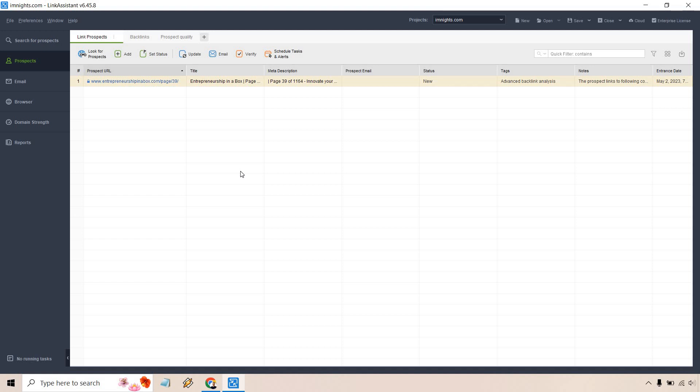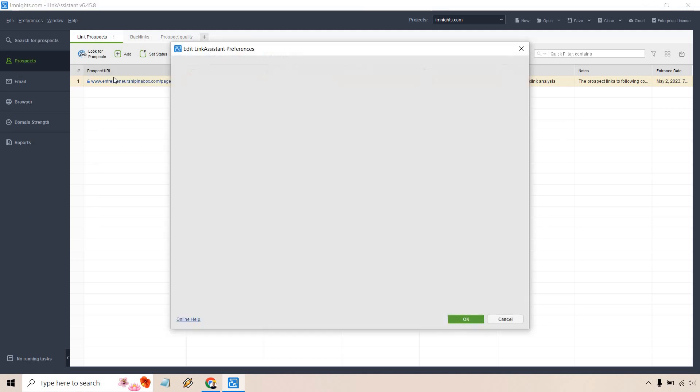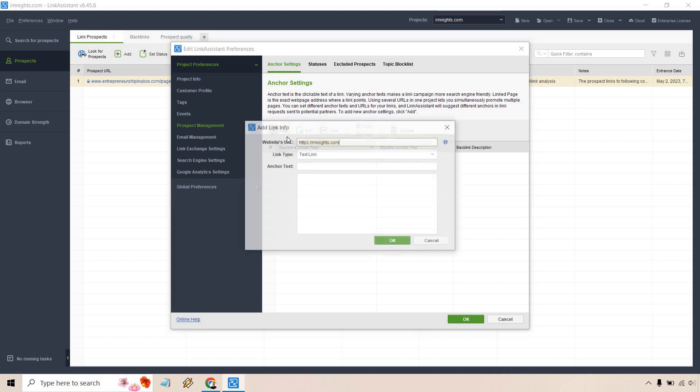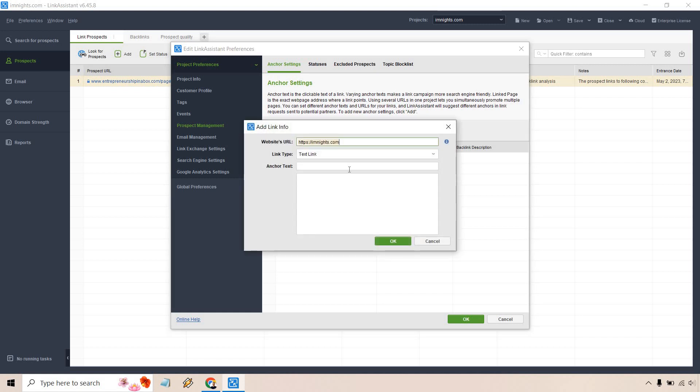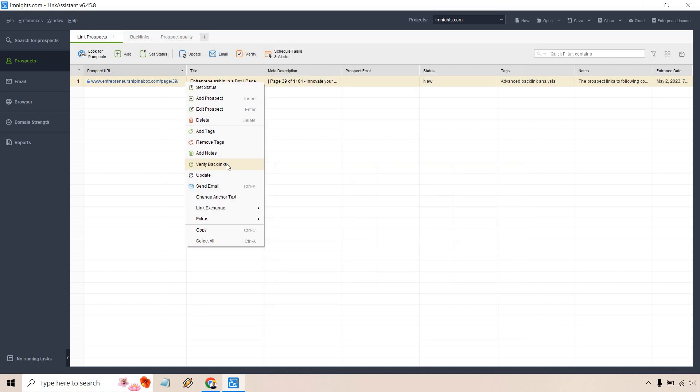Once we are in the prospect section, we're going to click on the preferences button at the top. We want prospect management and anchor settings. What we can do here is just add a new one. So let's click on add. Let's say I'm going to be getting like a brand link, like I'm Knights, something like that. If I get a different one in the future, I can just simply add it in and then let's click on OK there.